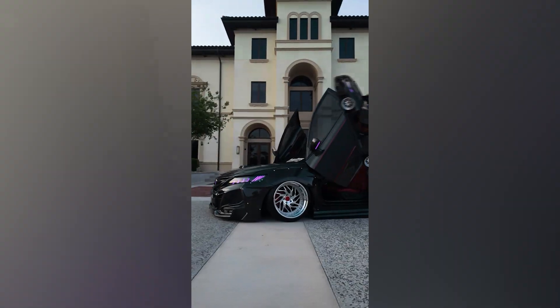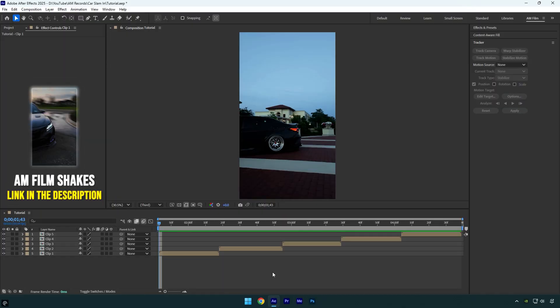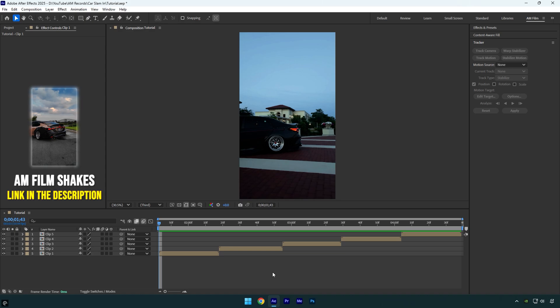Hi guys, in this tutorial I'll show you how to easily create a rotating car slam effect in After Effects. Let's get started.